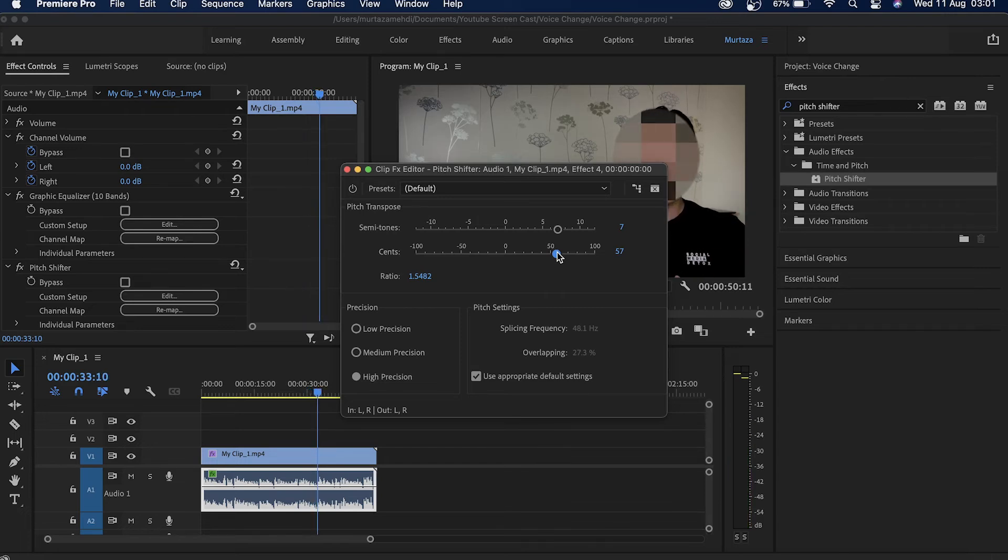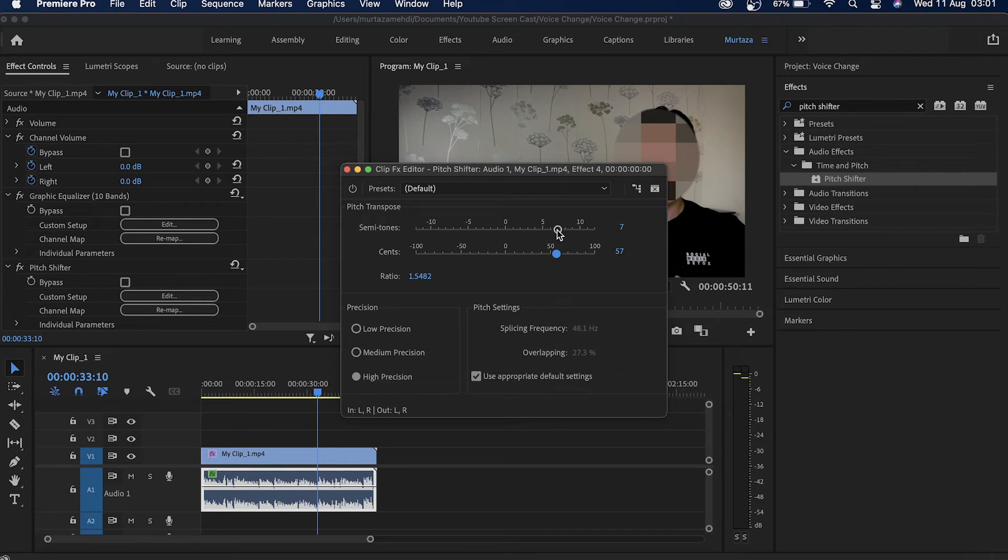So now you can see how it actually sounds. It's very funky sort of voice. I am going to go back to my thick and deep voice because that's what I think is more suitable for this tutorial.